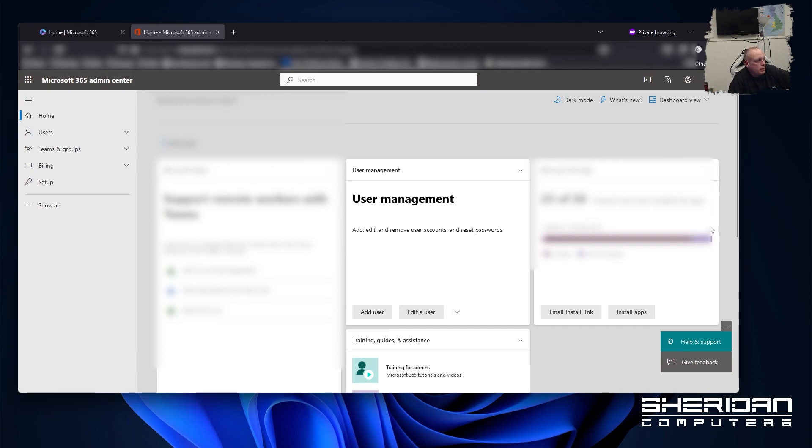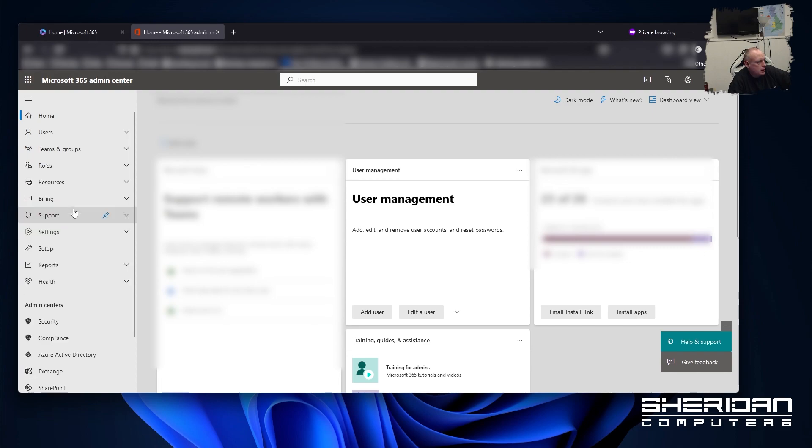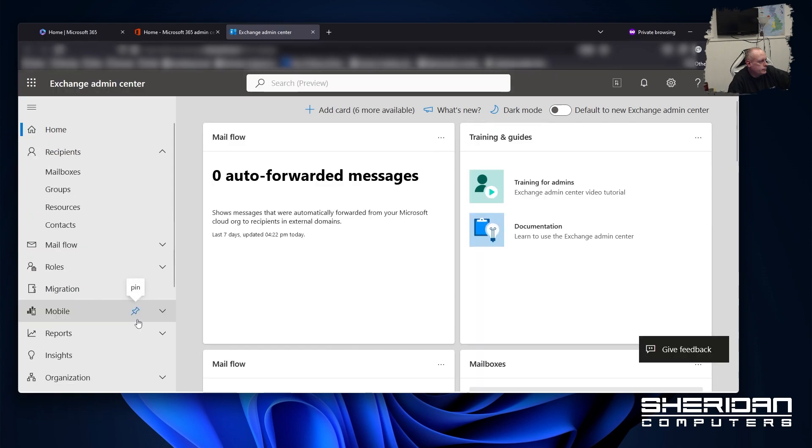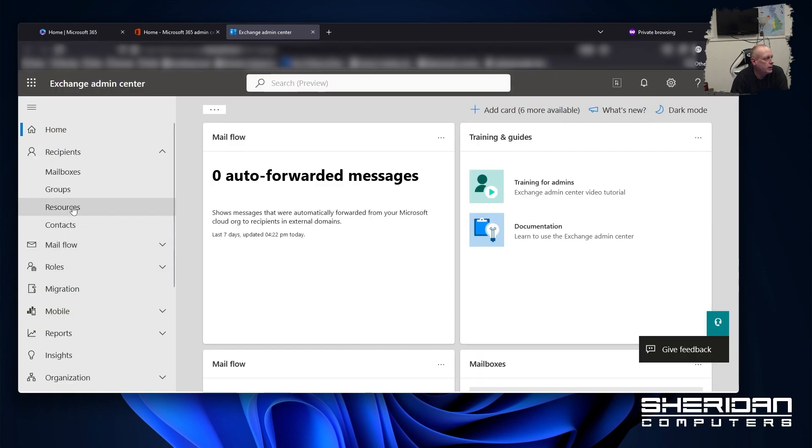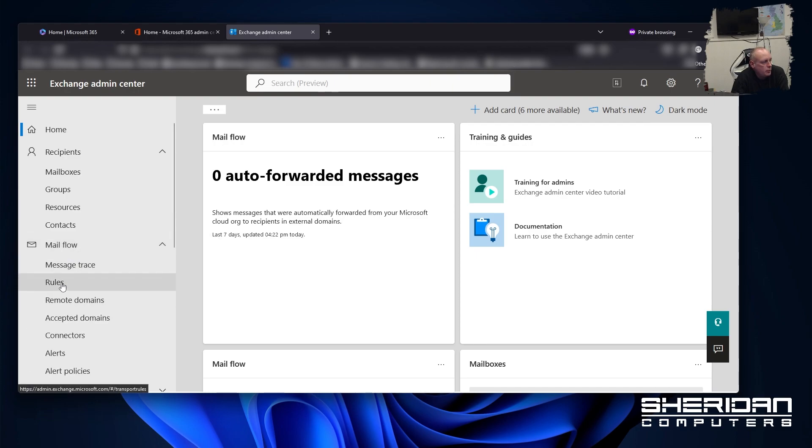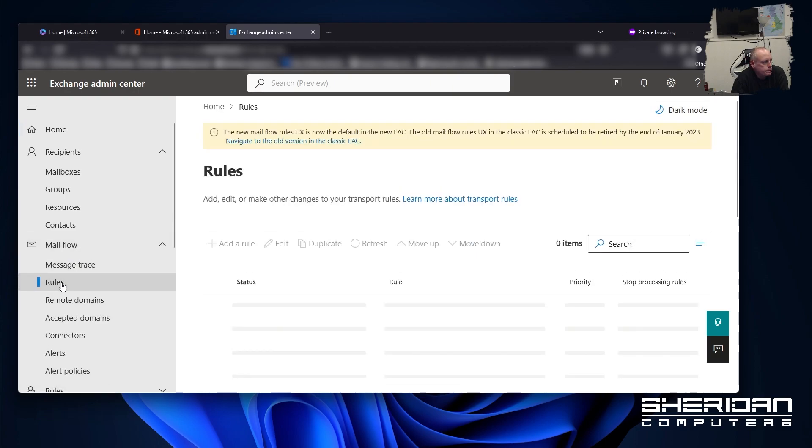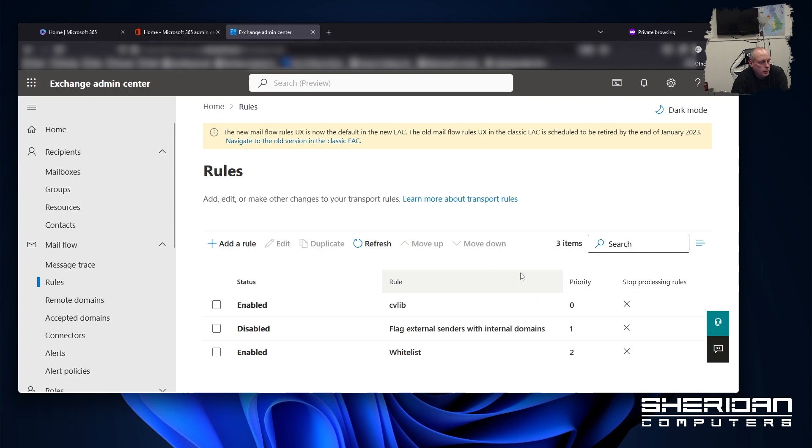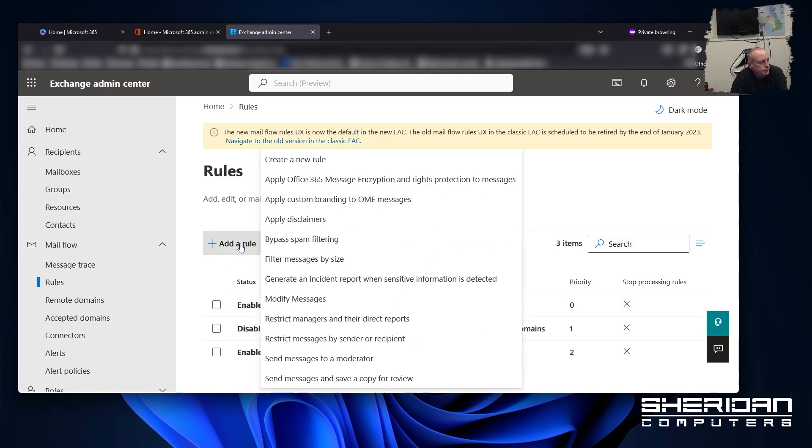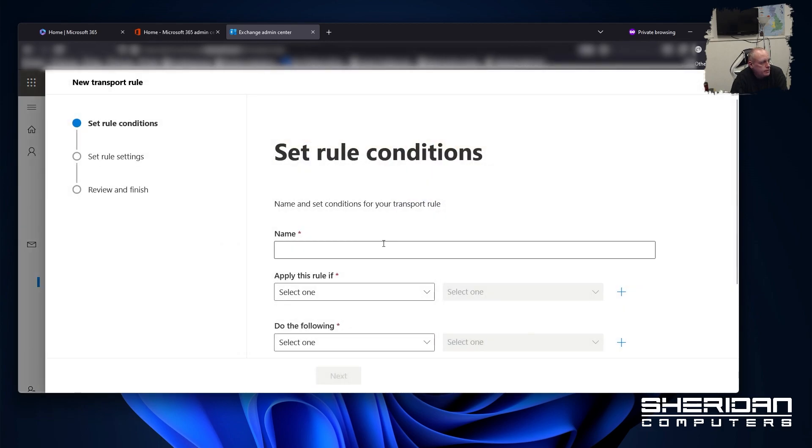In order to set our rule up, we need to go into the Exchange Admin Center. Let's go ahead and do that. Okay. So to set the rules up, we need to go into Mail Flow and then Rules. And we can see any existing rules that we've got here. You can see that I've been playing with this before. So what we can do is add a new rule. Create new rule.